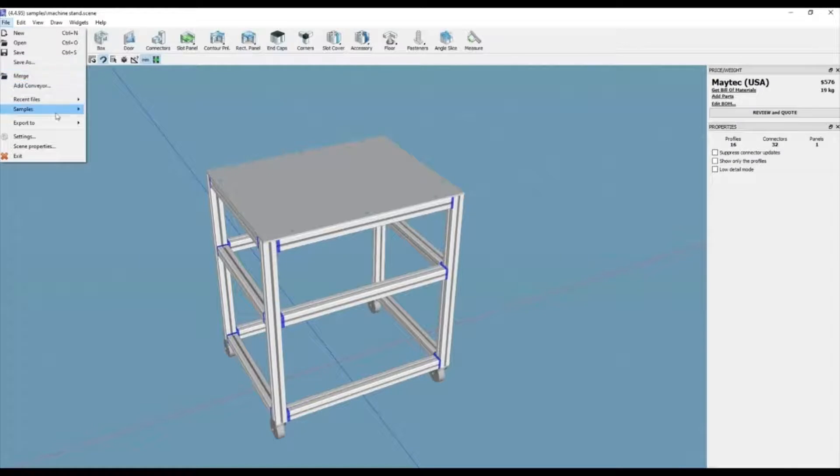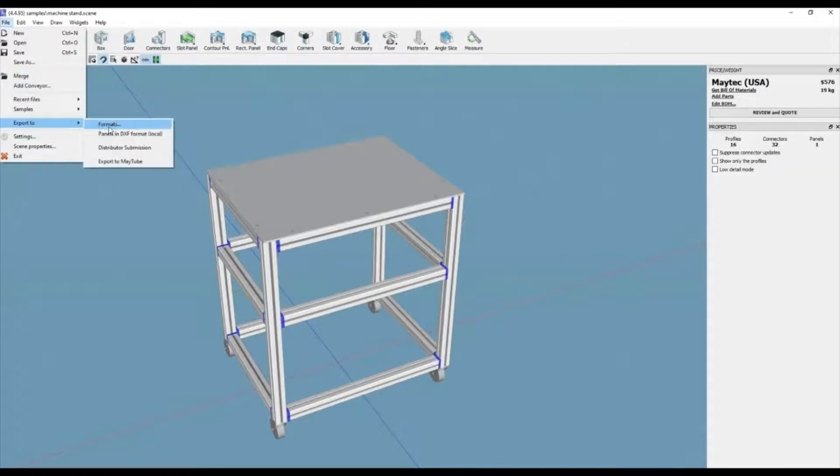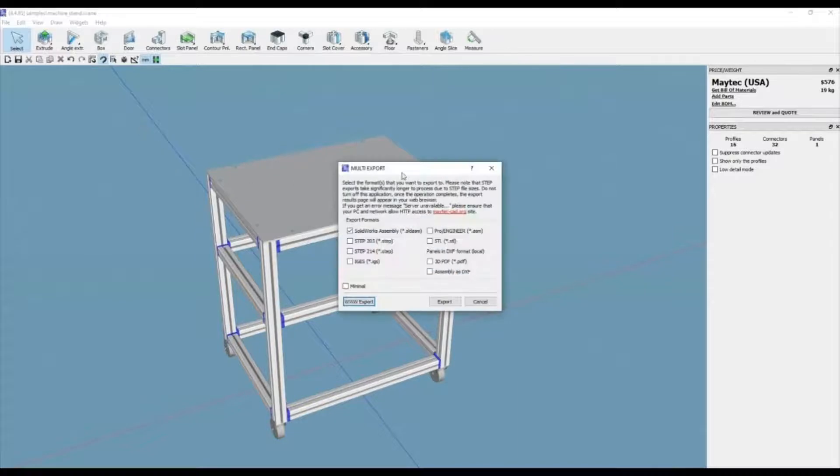MyCAD files can be exported into other 3D formats like STEP, IGES, SOLIDWORKS, 3D PDF, ASM, STL, etc.